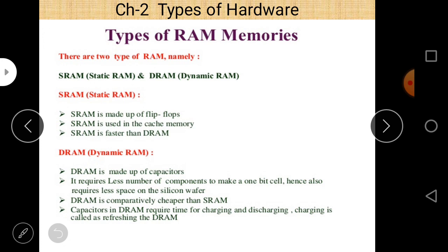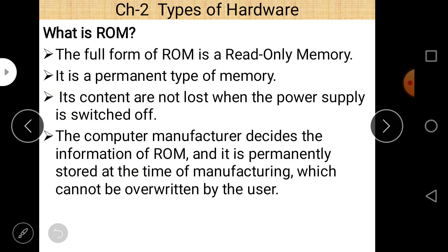Next is ROM. The full form of ROM is Read-Only Memory. It is a permanent type of memory and its contents are not lost when the power supply is switched off. The computer manufacturer decides the information stored in ROM, and it is permanently stored at the time of manufacturing, which cannot be overwritten by the user.